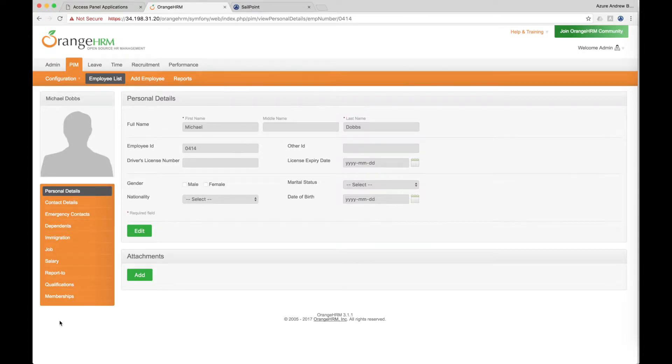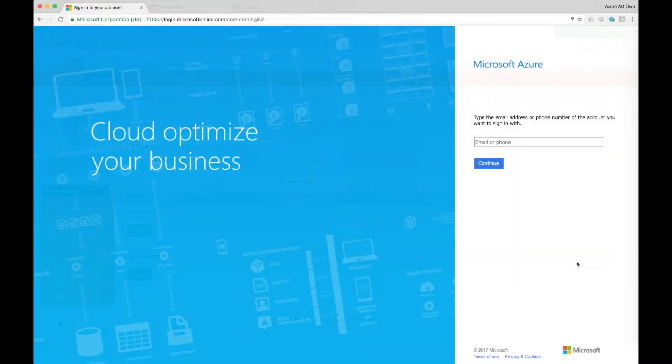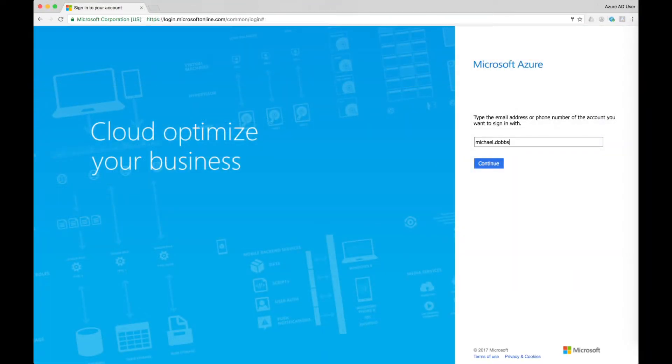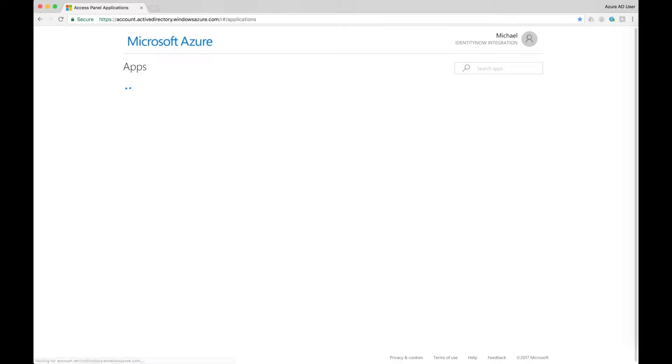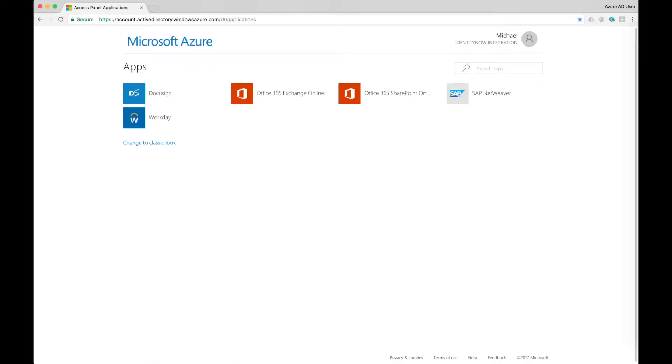When he gets to his desk and logs into his Microsoft Access Panel for the first time, the applications he needs are automatically provisioned and ready for use according to his job role. Here we see that he has Office 365 applications, SAP, Workday, and DocuSign.